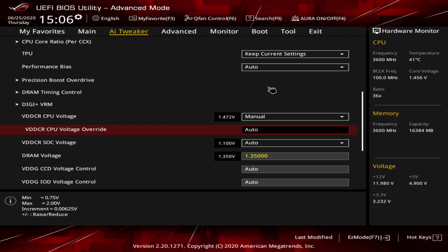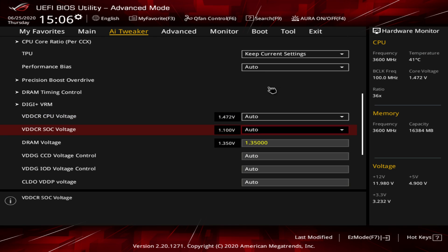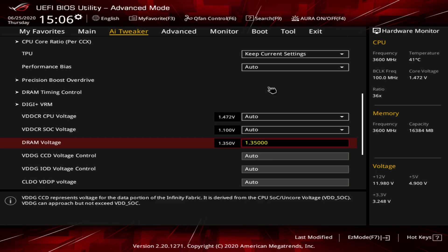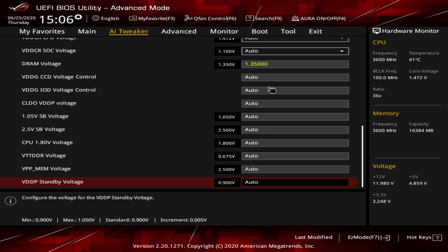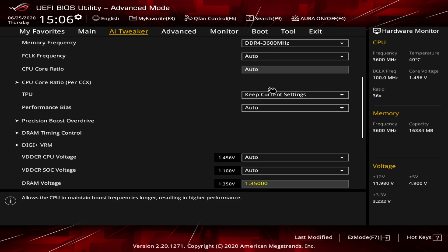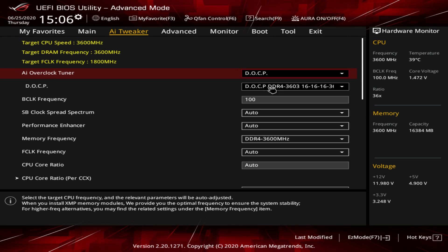For voltages, if you want to change your CPU voltage, switch from Auto to Manual and enter your value — for example, 1.35. DRAM voltage works the same way; just type in the value you want. All remaining voltages are listed here as well. That covers pretty much everything in AI Tweaker: overclocking your CPU, setting XMP, and adjusting memory timings.